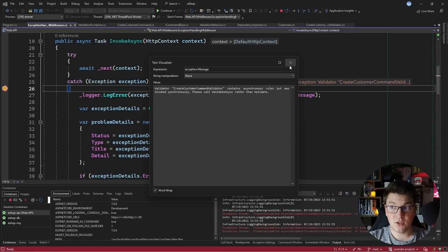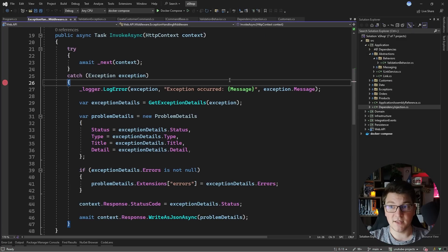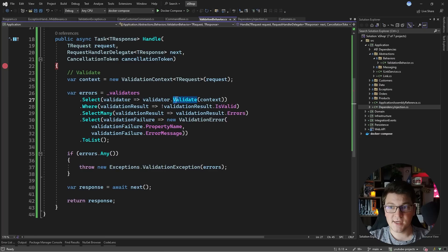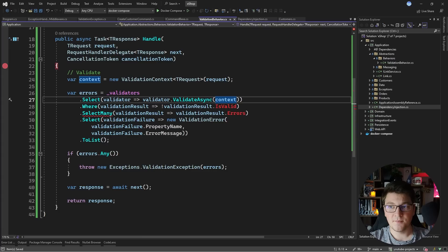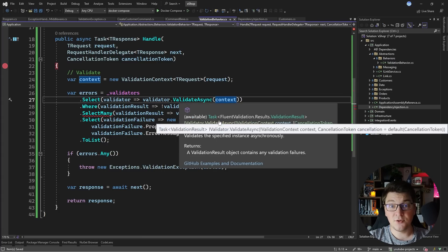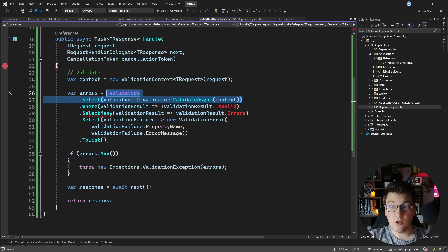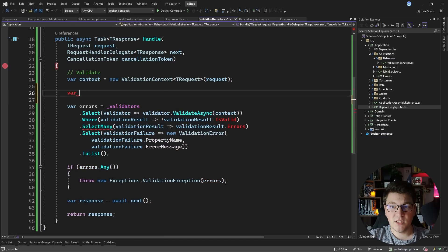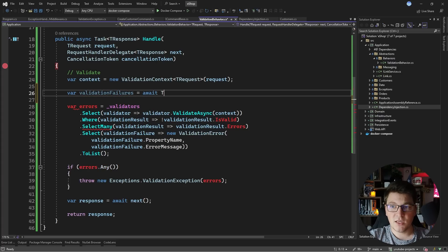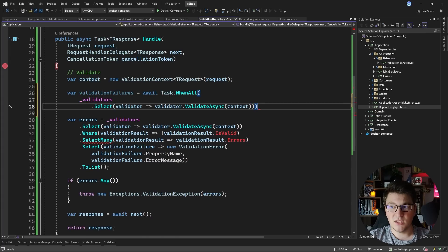I did this on purpose to show you what happens if you try to run asynchronous validation but call the synchronous version of the Validate method. All we would have to do to fix this is call ValidateAsync — but that is an async method returning a Task of FluentValidation results. So let me slightly adjust this. I'm going to take the calls to the ValidateAsync method and create a variable called validationFailures and say await Task.WhenAll, giving it all of these tasks.